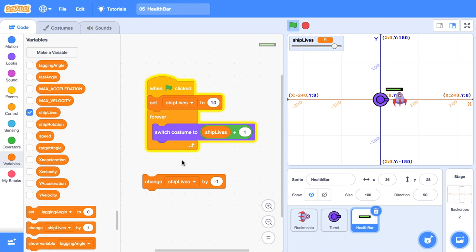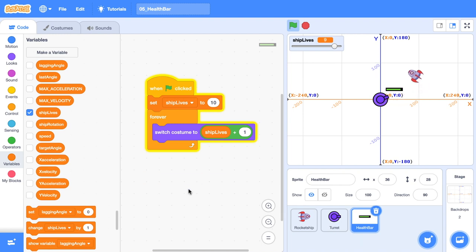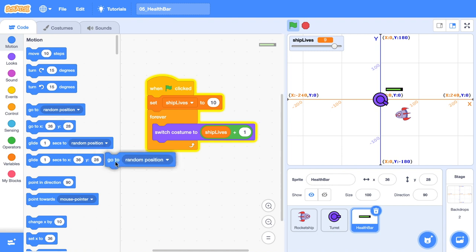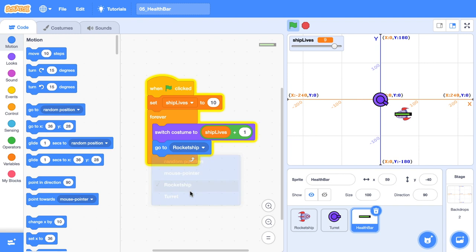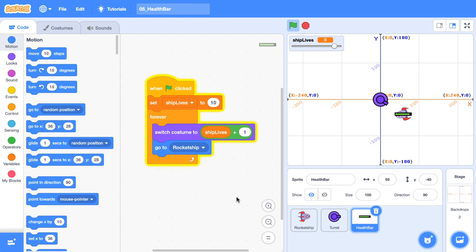So now we can change lives from anywhere in our game and the display of it will be handled within our sprite here. You'll notice that as I move the rocket around the screen, our health bar is stationary and that's not very useful. So now let's peg the health bar to the position of the ship. Grab the go to random position block and instead of random position, which is a little bit nuts, we're going to go to the position of the rocket ship, but it's currently on top of our rocket ship. So we don't want that either.